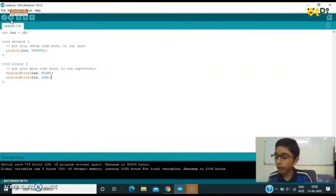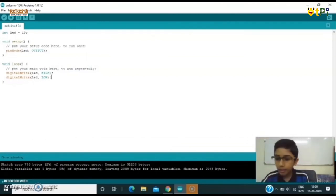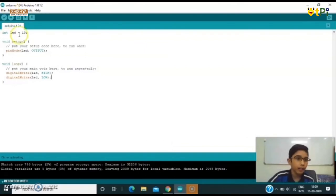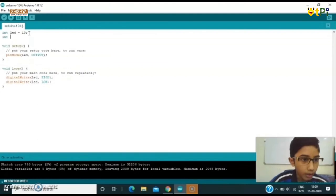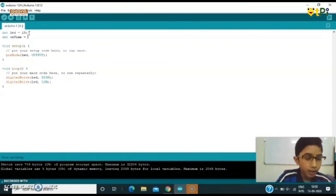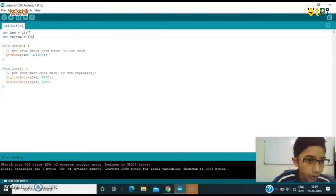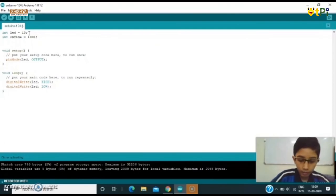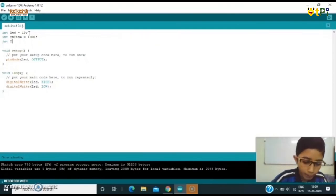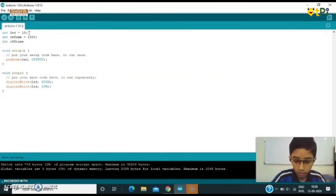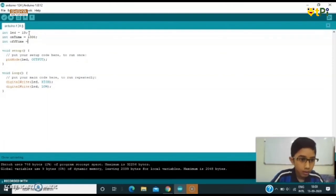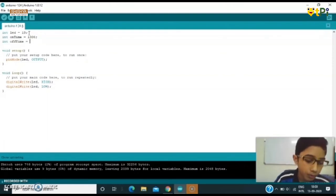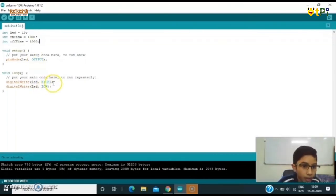For looking at it better, we can type a command here. We'll make another variable Int onTime. This means I'll make it 1000. 1000 milliseconds means one second. We'll make another variable Int offTime.